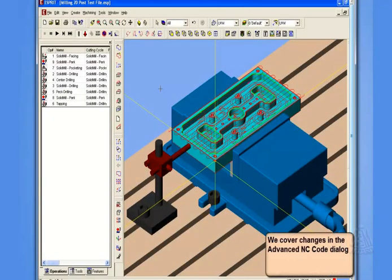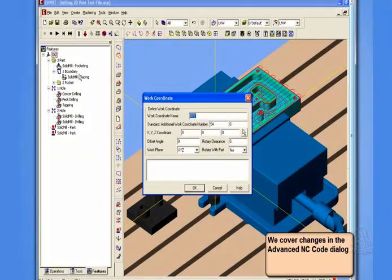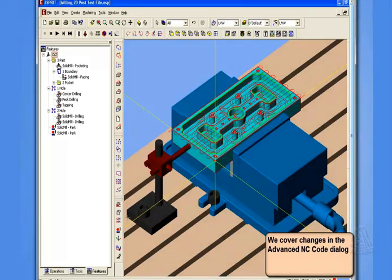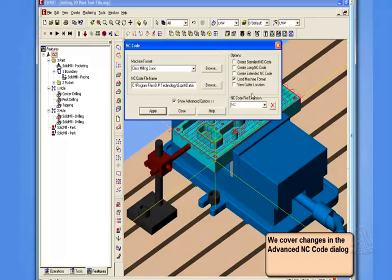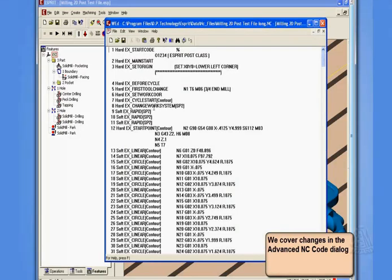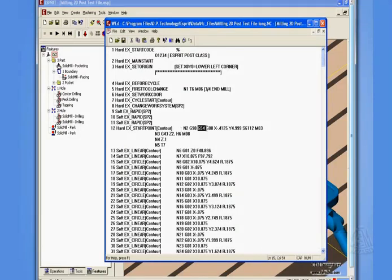Let's now start our discussion about work offsets by taking a look at how Esprit is using work offsets in this file. We go to our features tab of our project manager, and if we open up our XYZ work coordinate, we see that we have a 54 in the standard work coordinate number. Now, if we look at our post, and I actually just generate some NC code, we'll see we're getting a G54 out of our start point section.